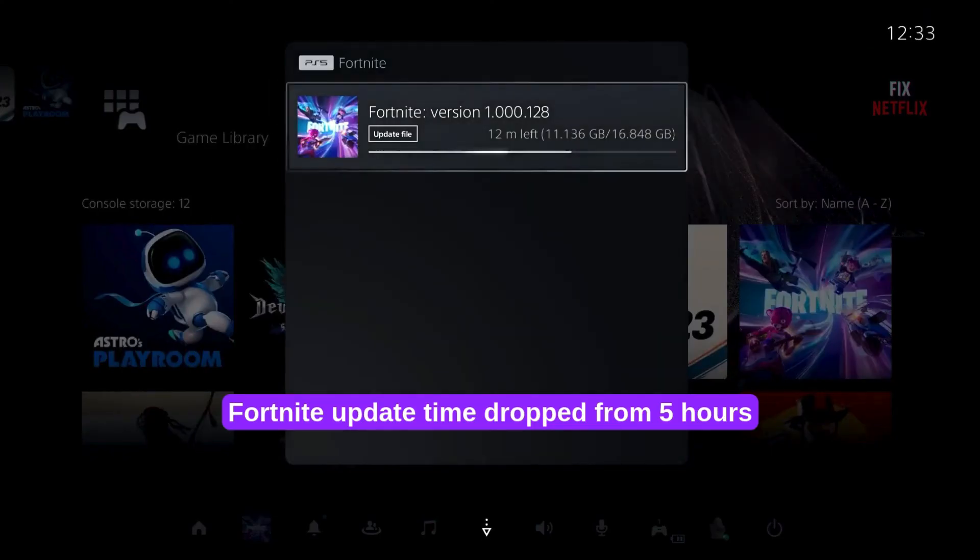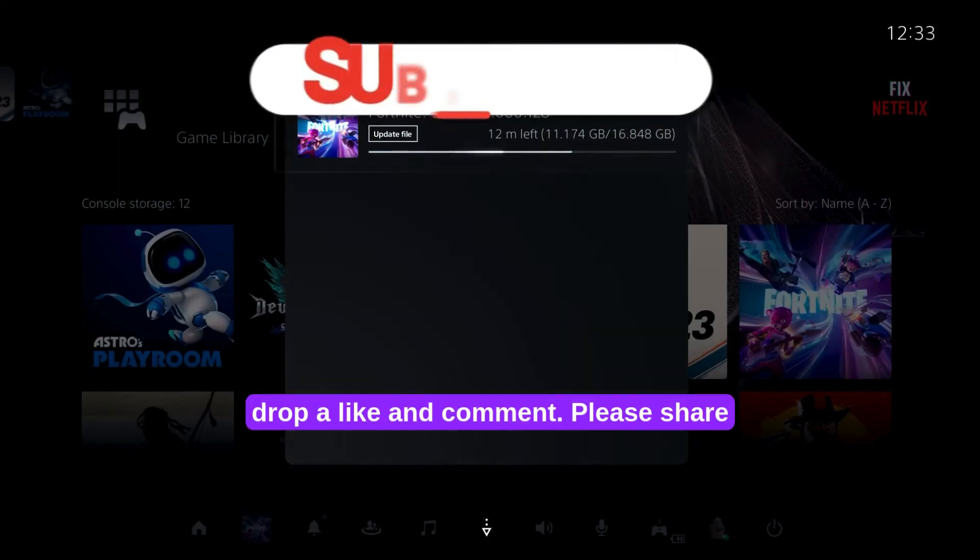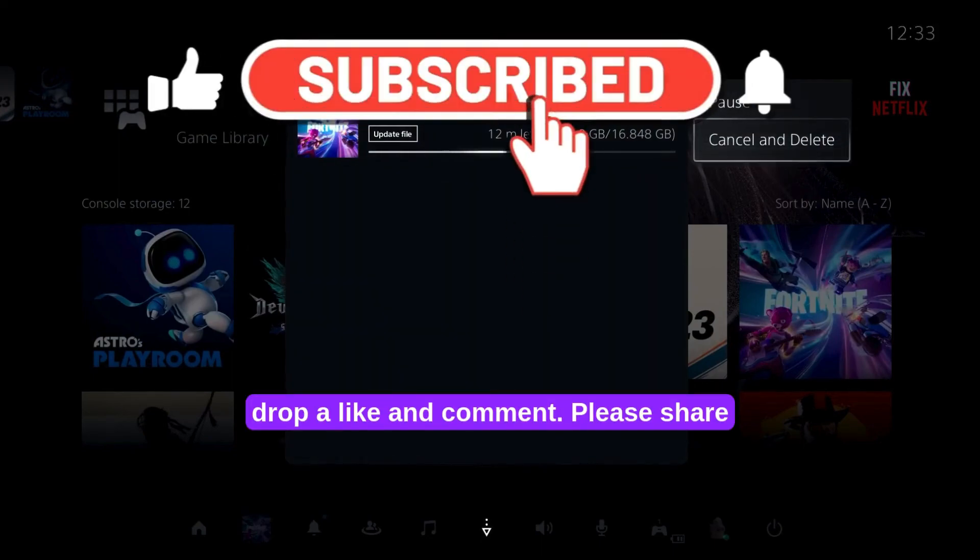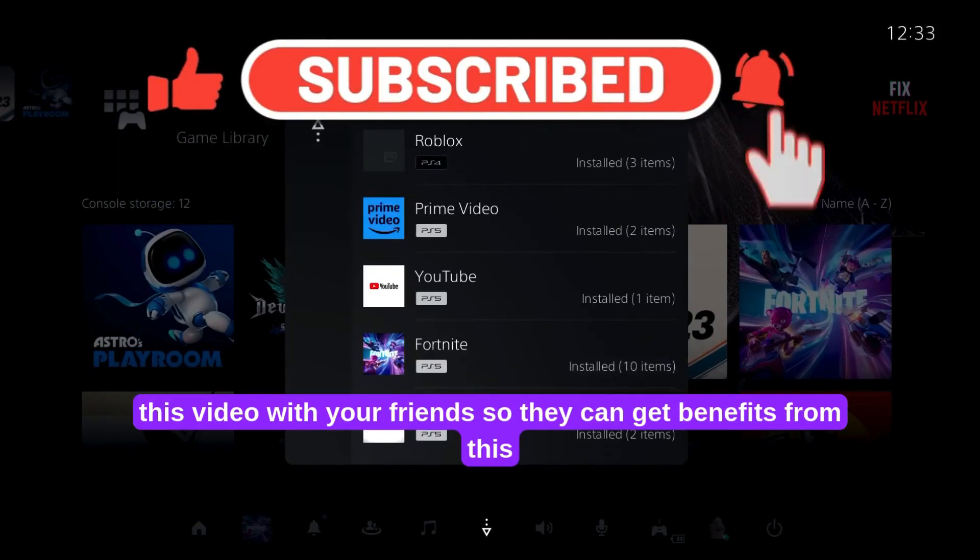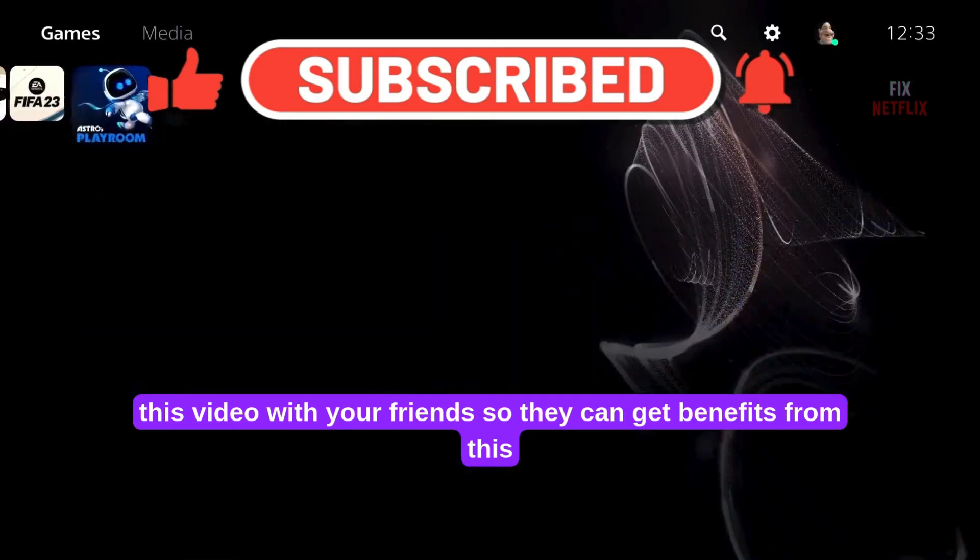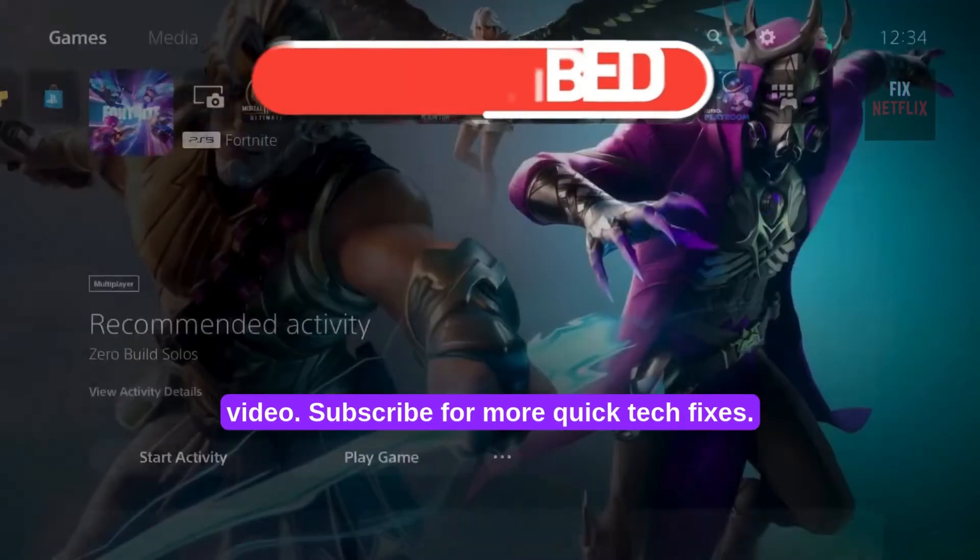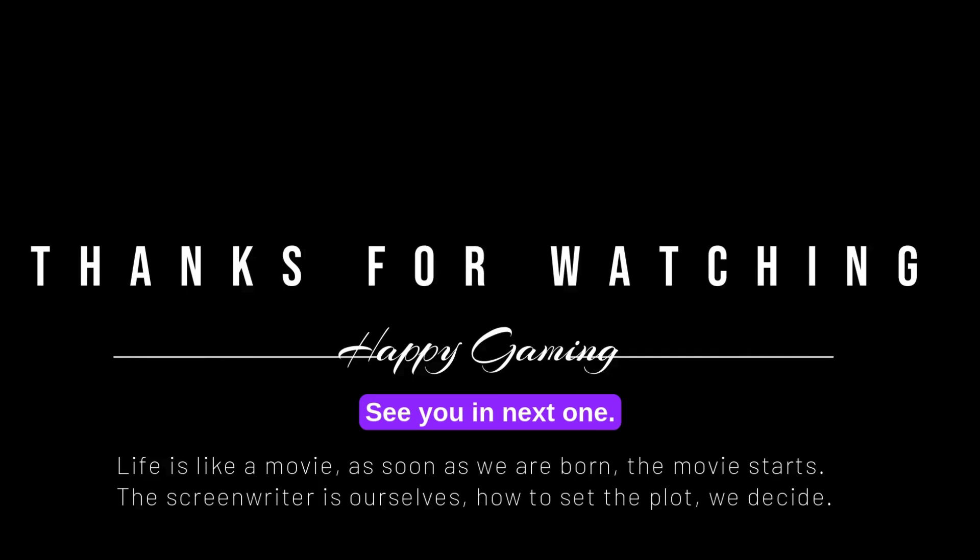Fortnite update time dropped from 5 hours to just 15 minutes. If this helped, drop a like and comment. Please share this video with your friends so they can get benefits from this video. Subscribe for more quick tech fixes. See you in the next one.